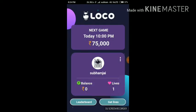Once you're signed in, you will see a game available to start every night. As you can see, my balance is zero and I have one live. The game goes live at 8:24 and you can open it at 10am to play.